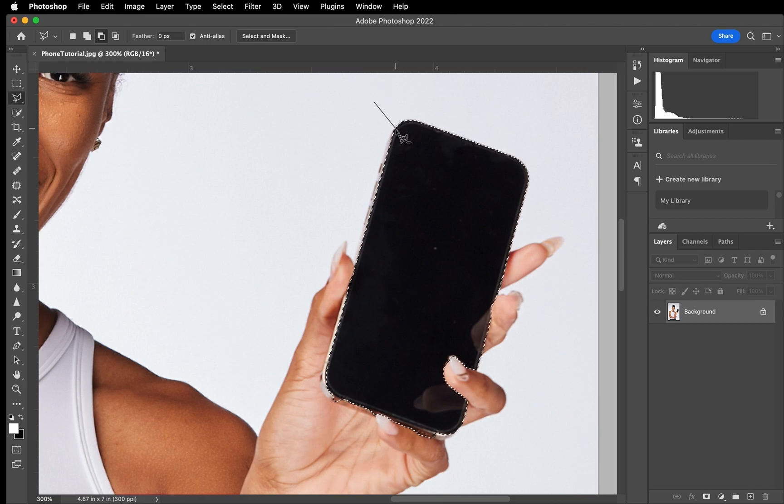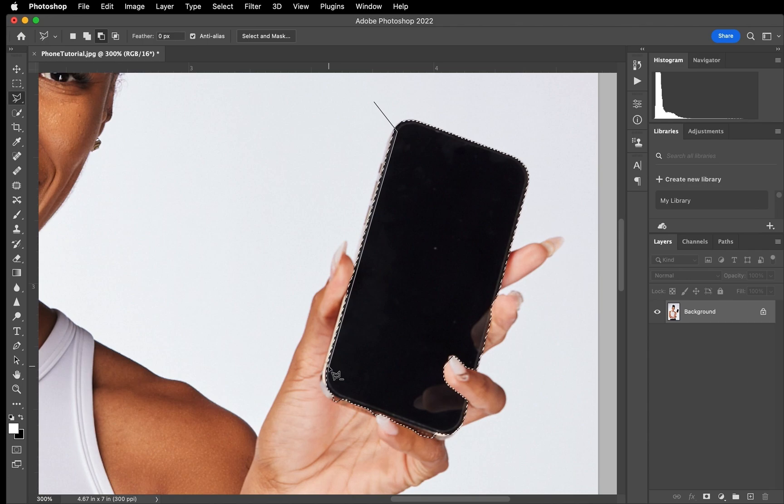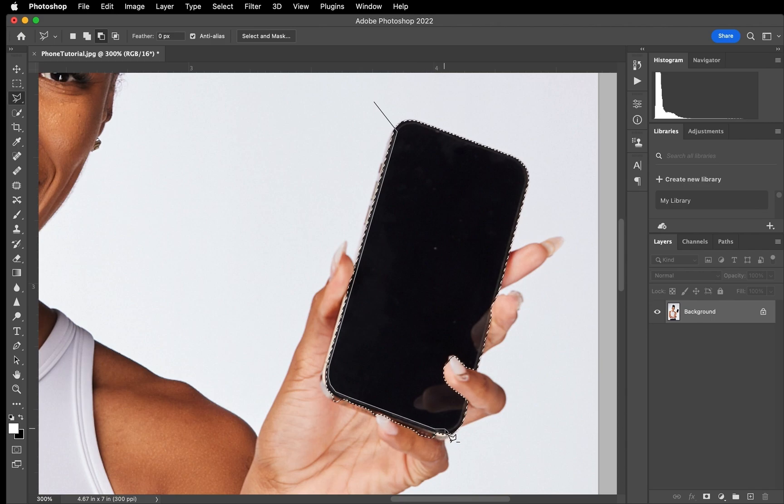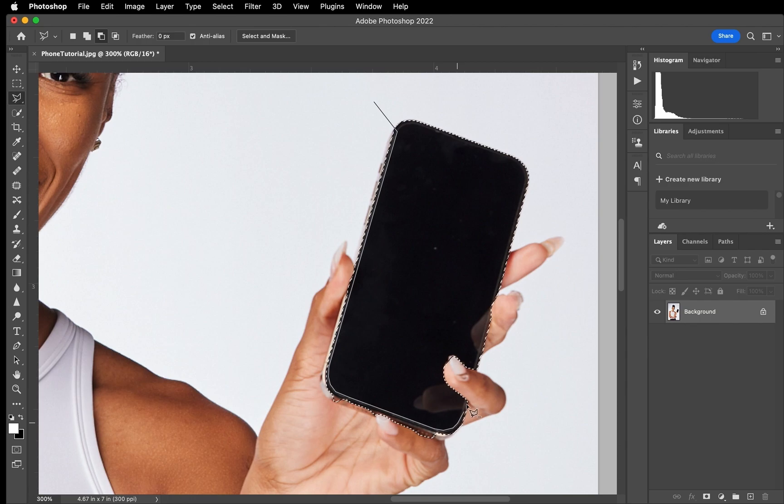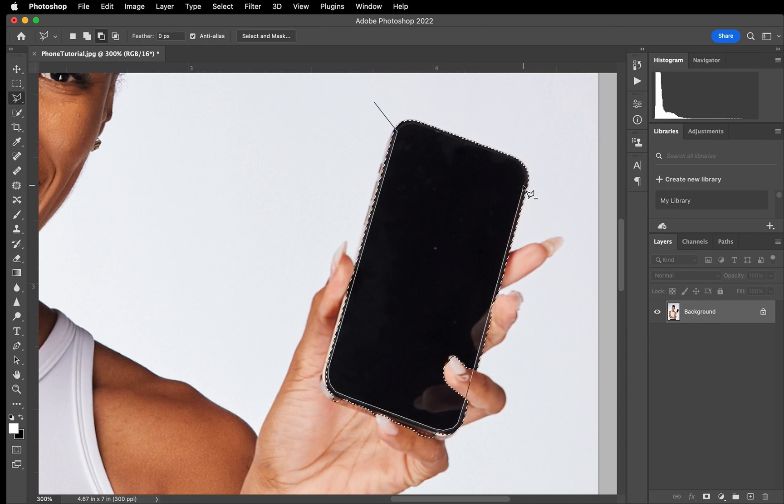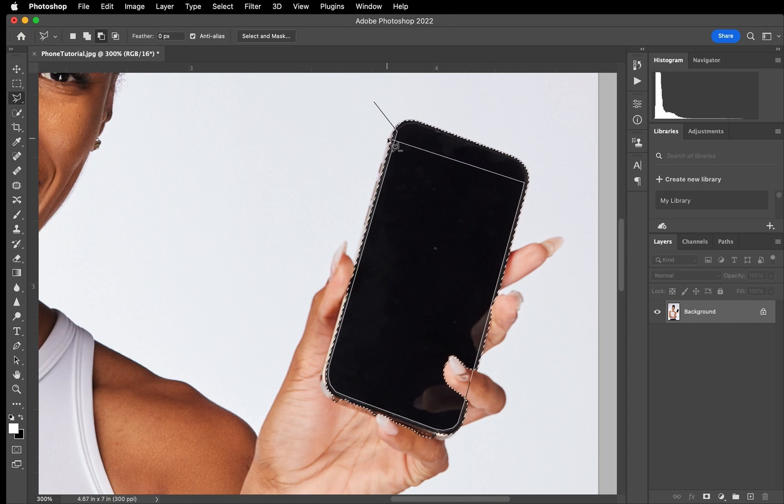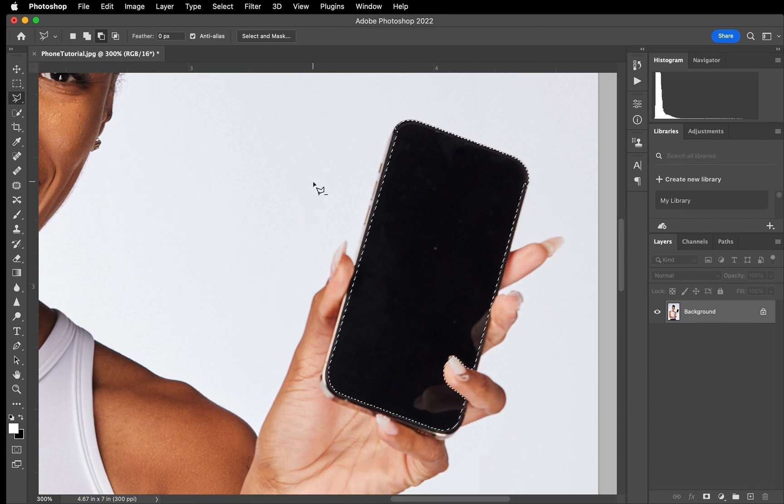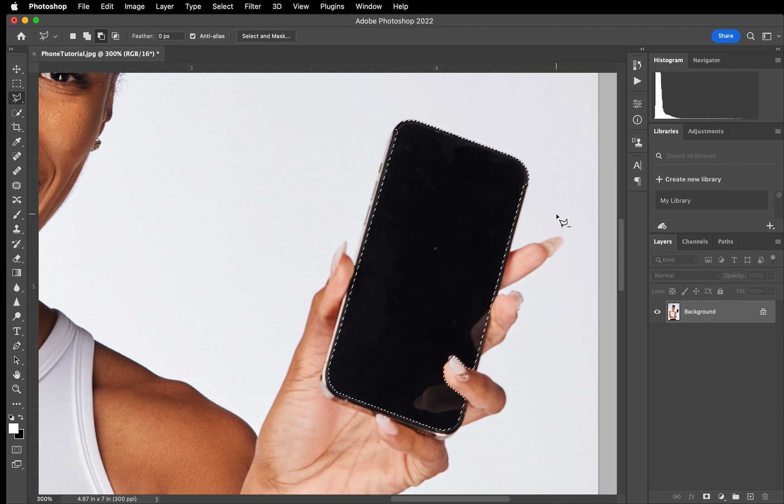So we're just going to click and I'm just going to go down the side of the phone as we can see where the screen actually ends. We're just going to be as meticulous as we can. Because we're trying to select the outside, I'm not going to go this way to close it. I'm just going to go back this way. And then now we have that selected.